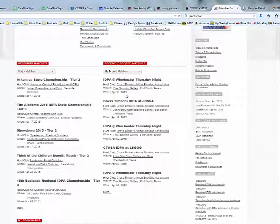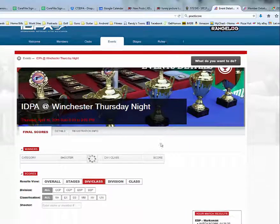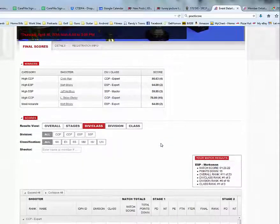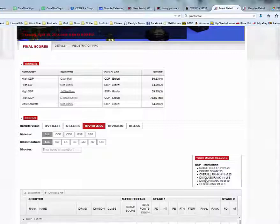I hope this helps some of my fellow match directors with doing electronic scoring, getting results up on the internet with PracticeScore, and with range log exporter for the IDPA site — letting our members know the results of our matches. I want to say thank you for being a match director and for your volunteer time. It's really appreciated. Have a good one. Shoot straight.